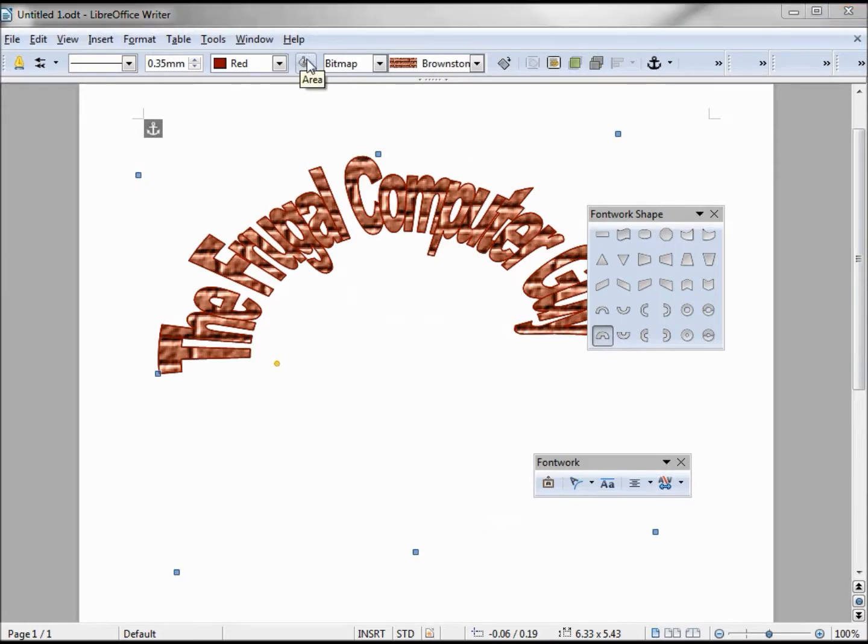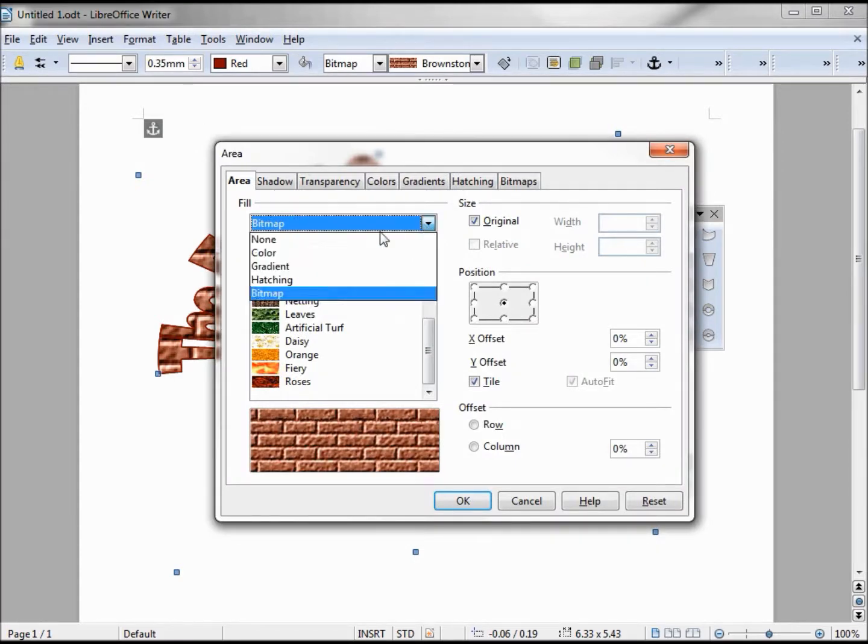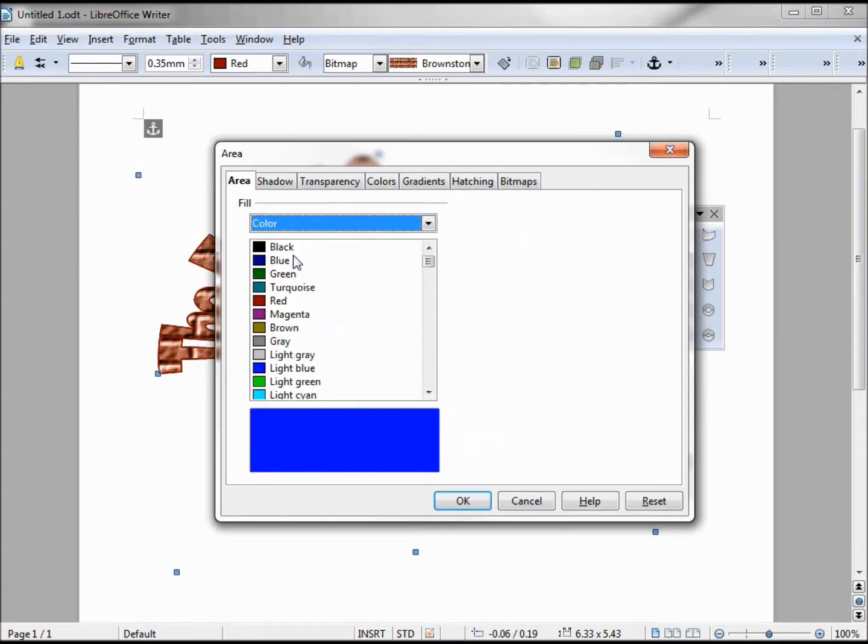If we click on this area button, it brings up the area dialog, and we already saw the fill area here as the bitmap. We'll put it back to color.